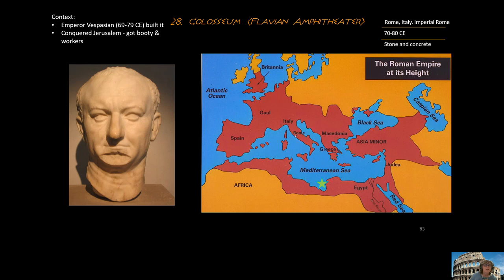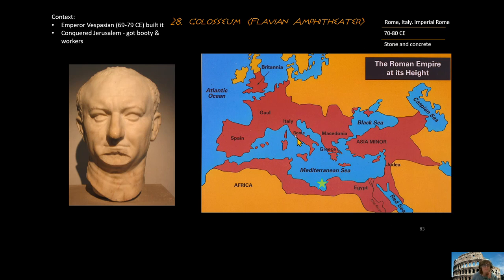For context, the Flavian emperor Vespasian, who built the Colosseum, obtained funding and slaves by conquering the area known as Judea. The Jews who were expelled from Judea in 70 AD became the workers who built the Colosseum in Rome. That's the Roman Colosseum.